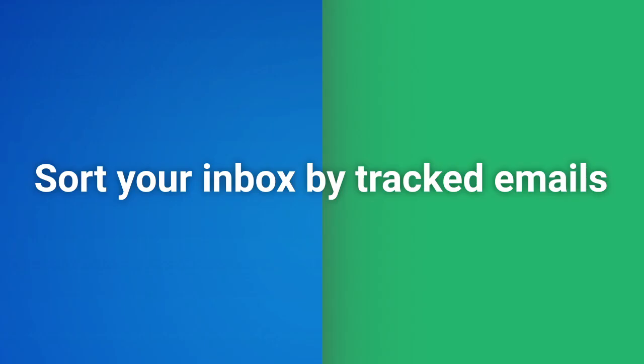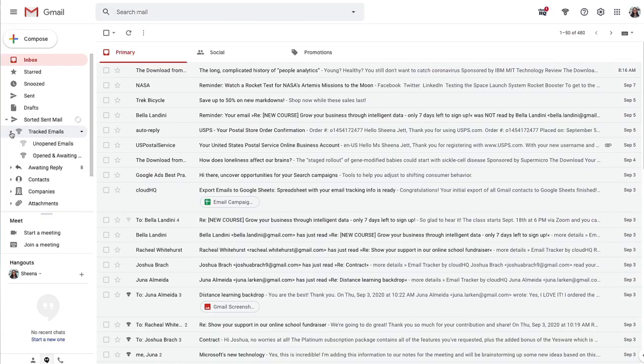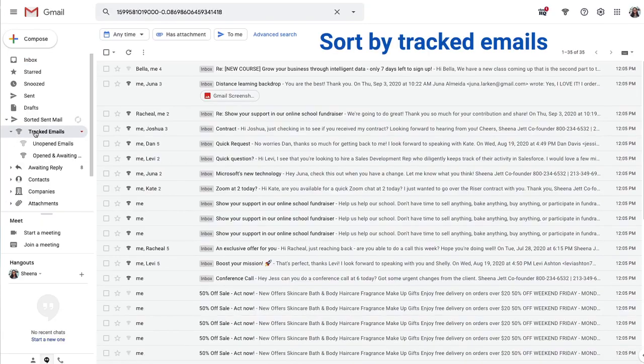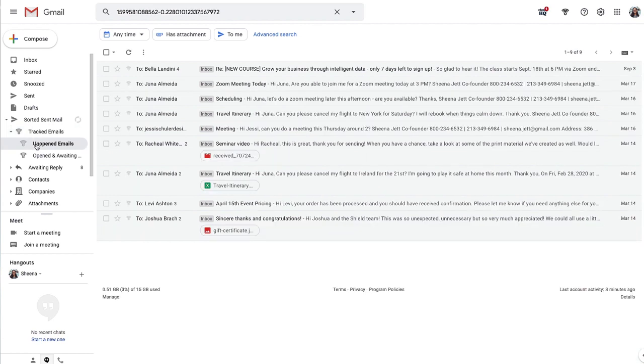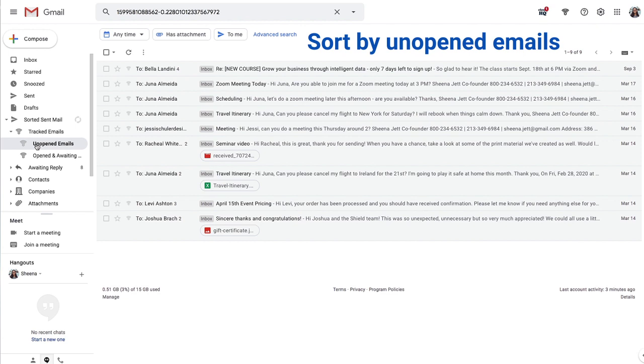Another great new feature, you'll now be able to sort your inbox by tracked emails and quickly view only the emails you sent out that were tracked. If I click here on unopened emails, my inbox is sorted again, and I can easily see the emails I've sent out that have not been opened yet.